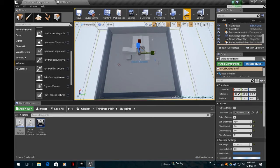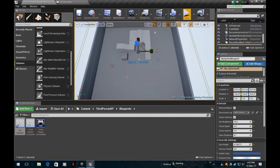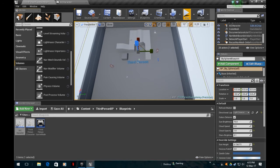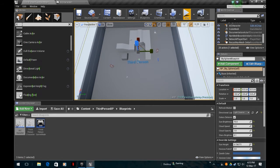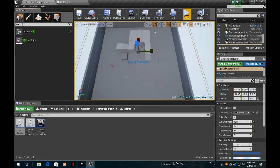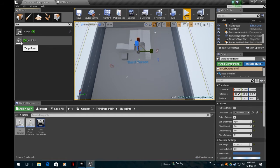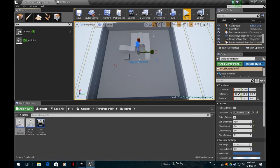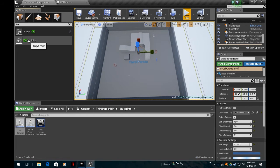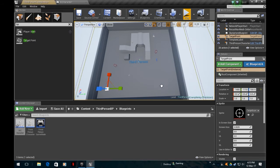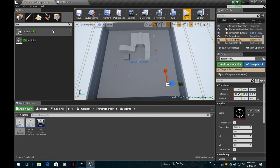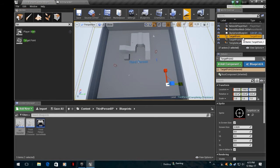There we are, we've got our nav mesh bounds. Now also we need two patrol points. I just tap in here 'tar' and there you can see target point. I want to patrol between this point and this point. I'll just grab target point, drag it where I start, and another target point where I want him to end.